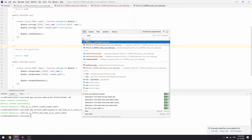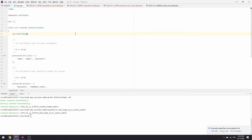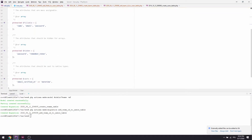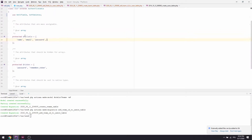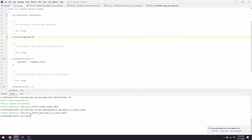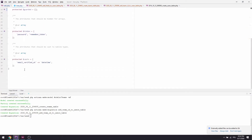Now let's go to the User model and implement `SoftDeletes`. We'll also add our new fields. I'm not really a big fan of `fillable` — I'd just change it to `guarded` and set guarded to an empty array so every field will be fillable. Let's run our migrations and see if this works.